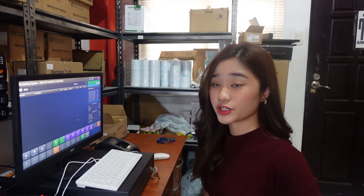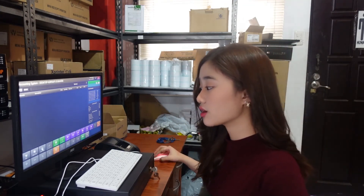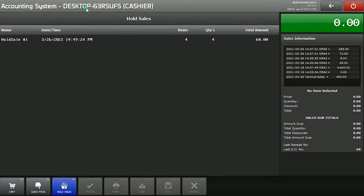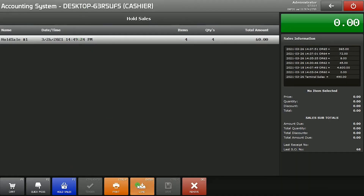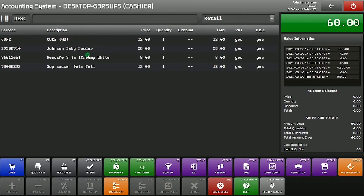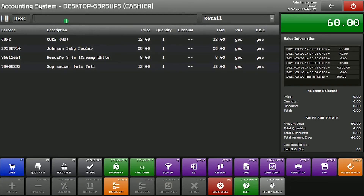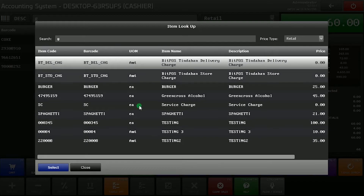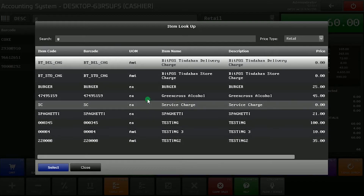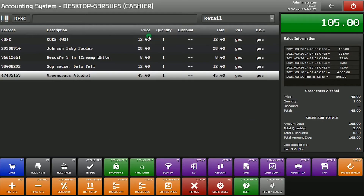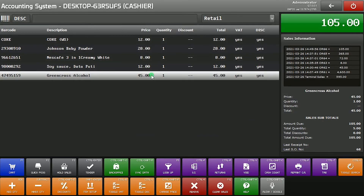Now let's say our customer is back. So we can now click Hold Sales, then select and load. Now you can see here the initial items. We're just going to add the new items and we can now proceed to tender.